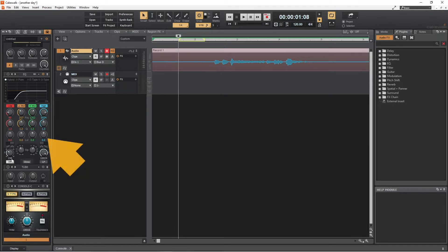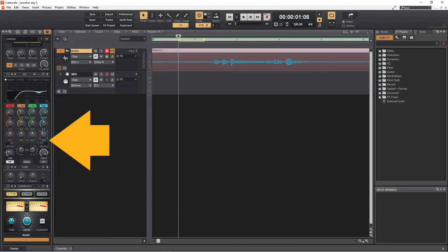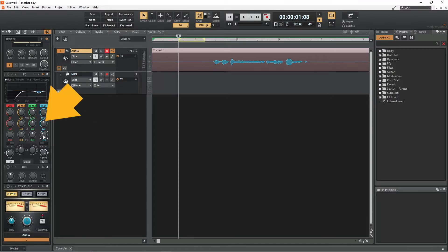Now drag the high EQ gain knob down the screen until it says about minus 5 dB below the knob. Then drag the Q knob up the screen until it says about 5 dB below the knob.